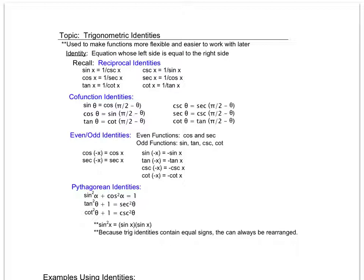I'm going to give you a whole bunch of them. You will not have to memorize them for my class — you'll just need to be able to recognize and use them. I tried to put them in different colors here to make them stand out, but if you want, just pause the video and take a minute to look through these. We have the reciprocal identities, which you've seen before.